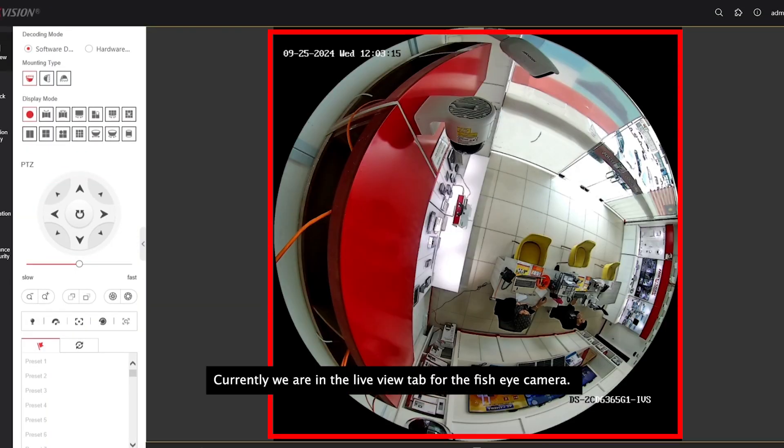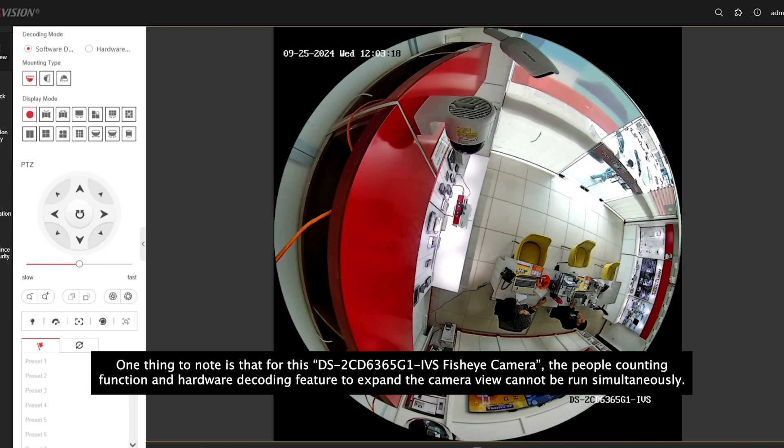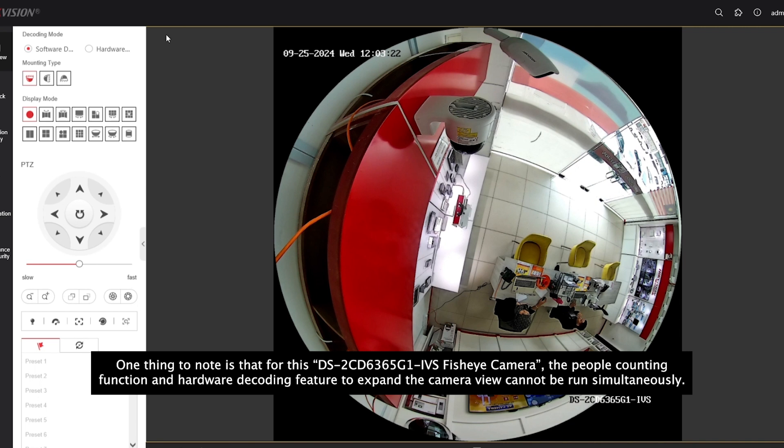Currently, we are in the live view tab for the fisheye cam. One thing to note is that for this 6365 fisheye cam, the people counting feature and the hardware decoding feature to expand the camera view cannot be run simultaneously.